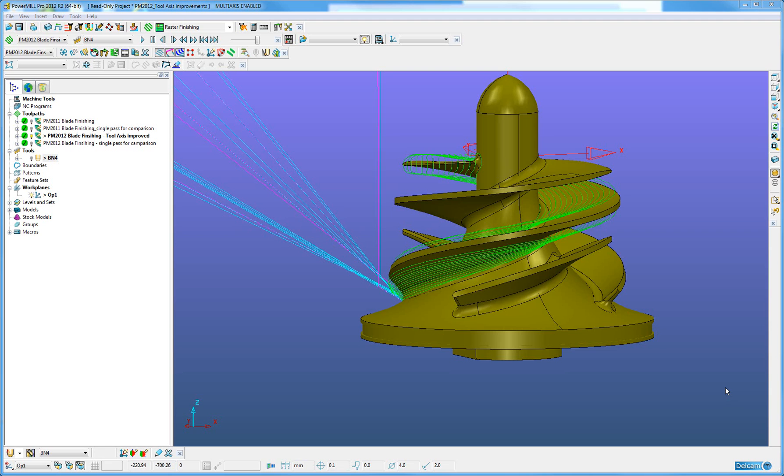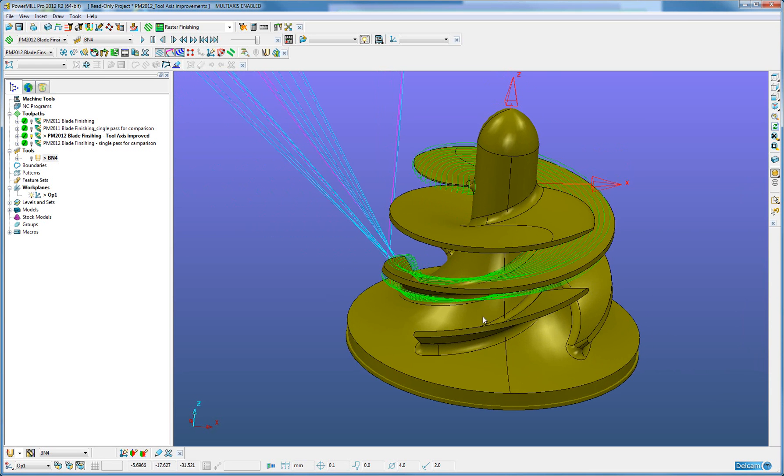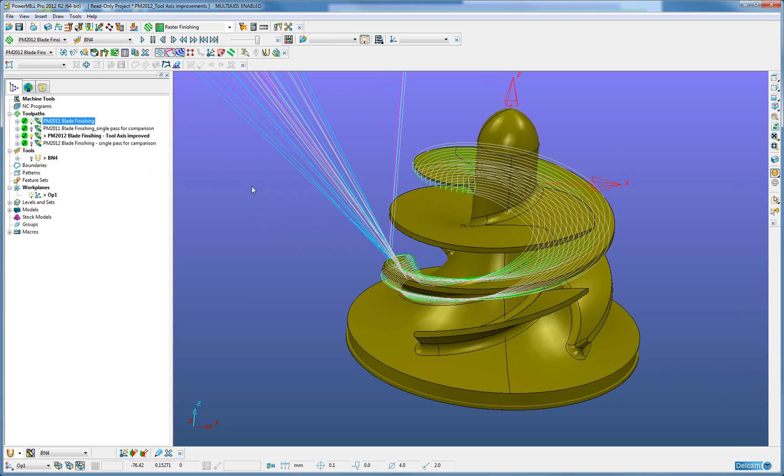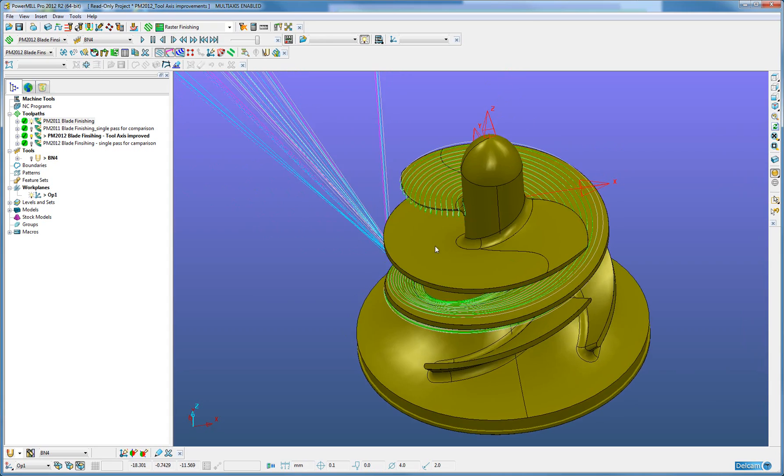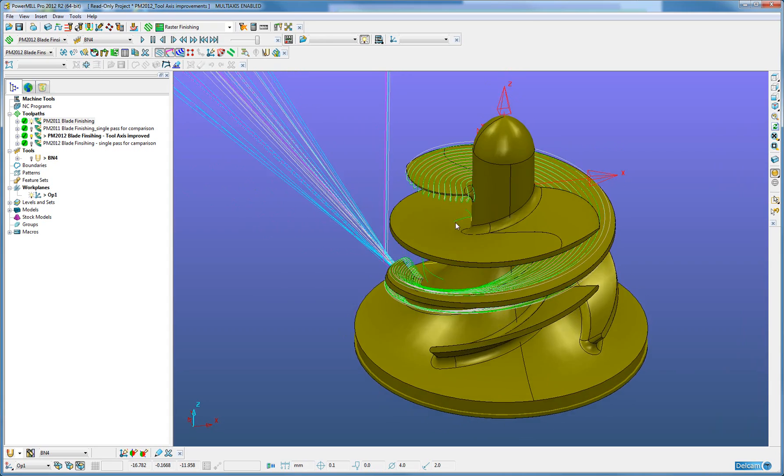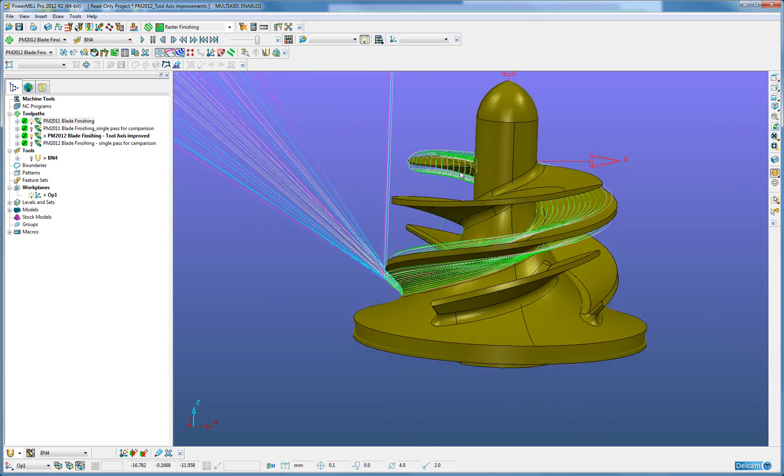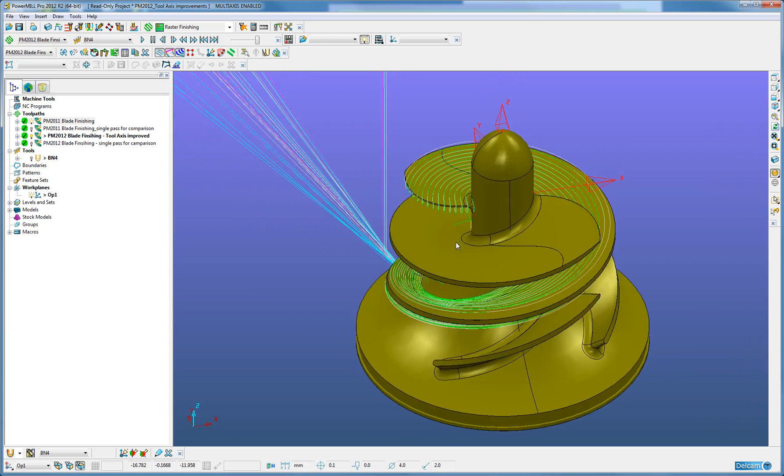The component shown on the screen has a PowerMill 2012 blade finishing strategy displayed. When this is compared against the PowerMill 2011 strategy with the same settings, we see a comparable result.